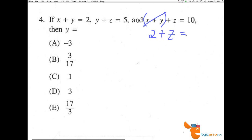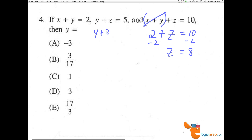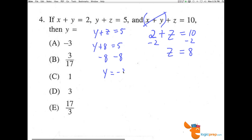And our z equals 10. So we subtract 2 from both sides, and we can see that z will equal 8. Then, if z is 8, we can go here and say y plus z equals 5. So y plus 8 equals 5. Subtract 8 from both sides, and y equals 5 minus 8, which is negative 3. Making A the correct answer choice.